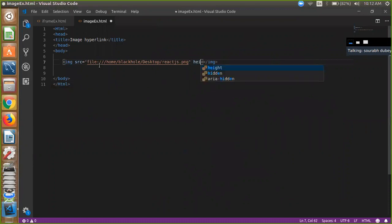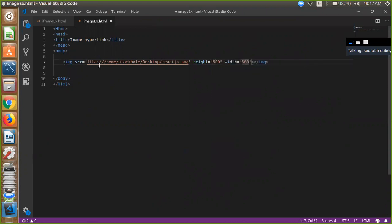And just we are using height and width for image, so simple height is 500 and width is also 500 px.